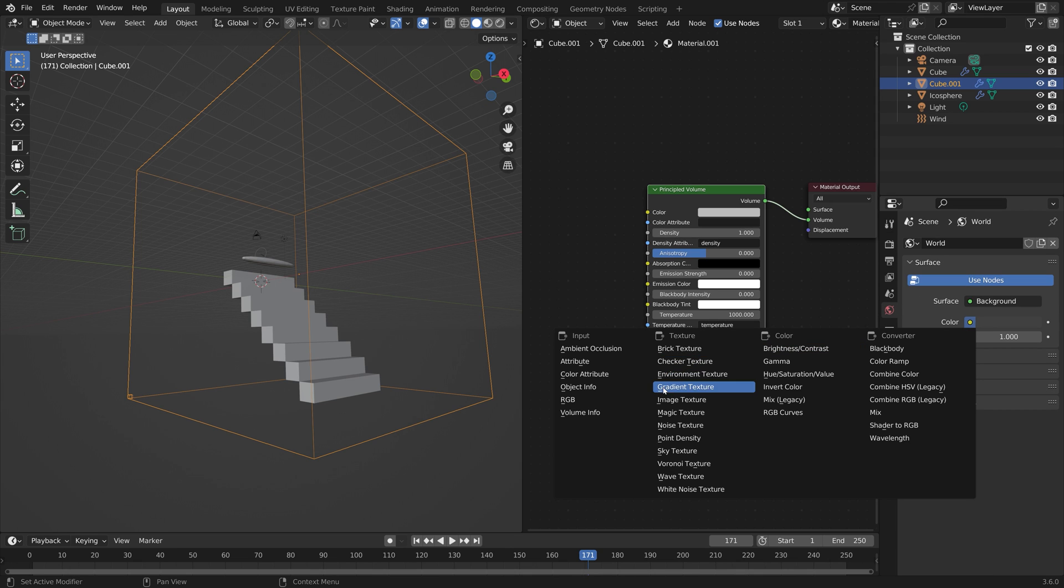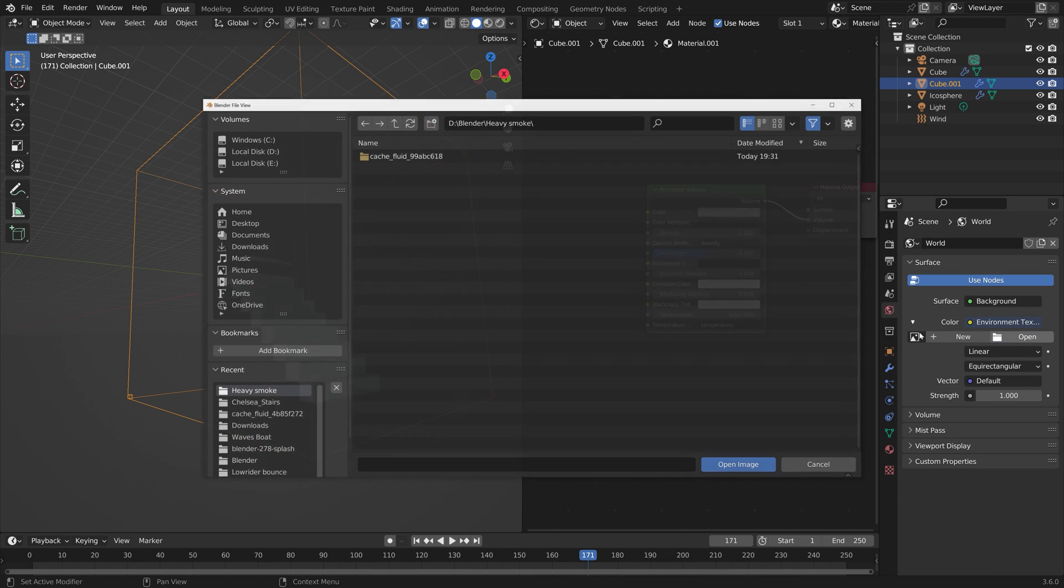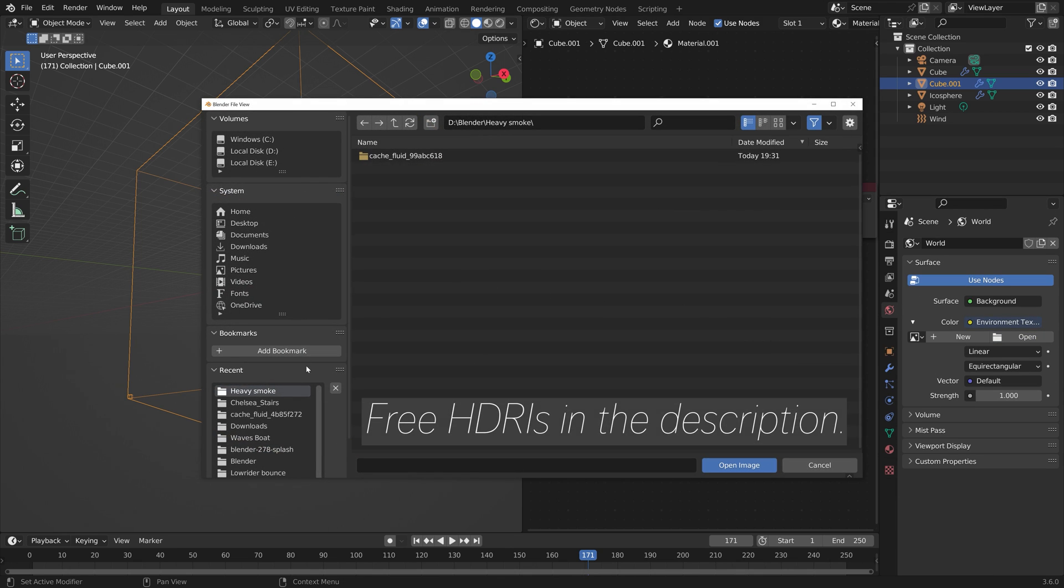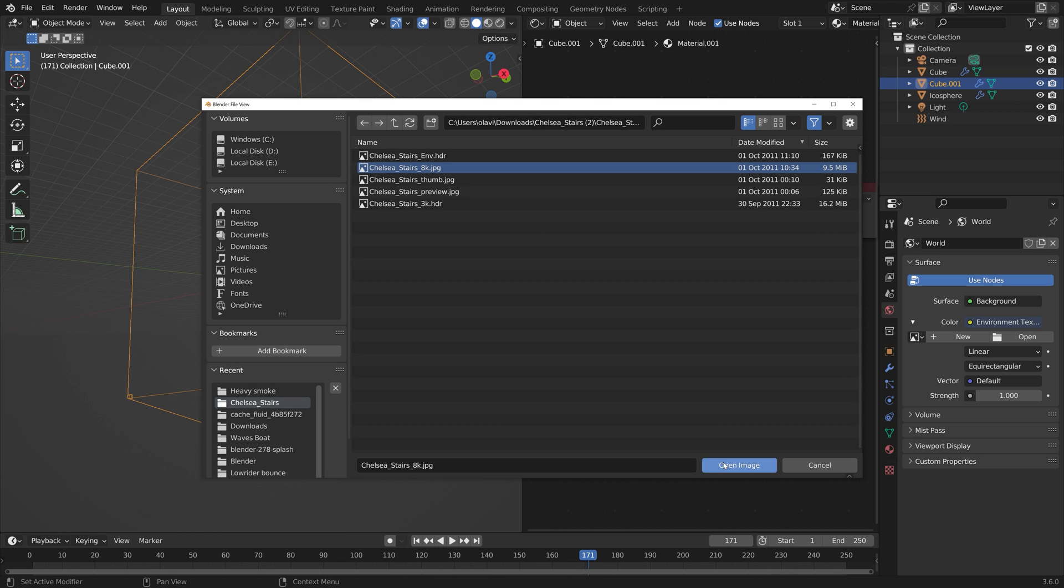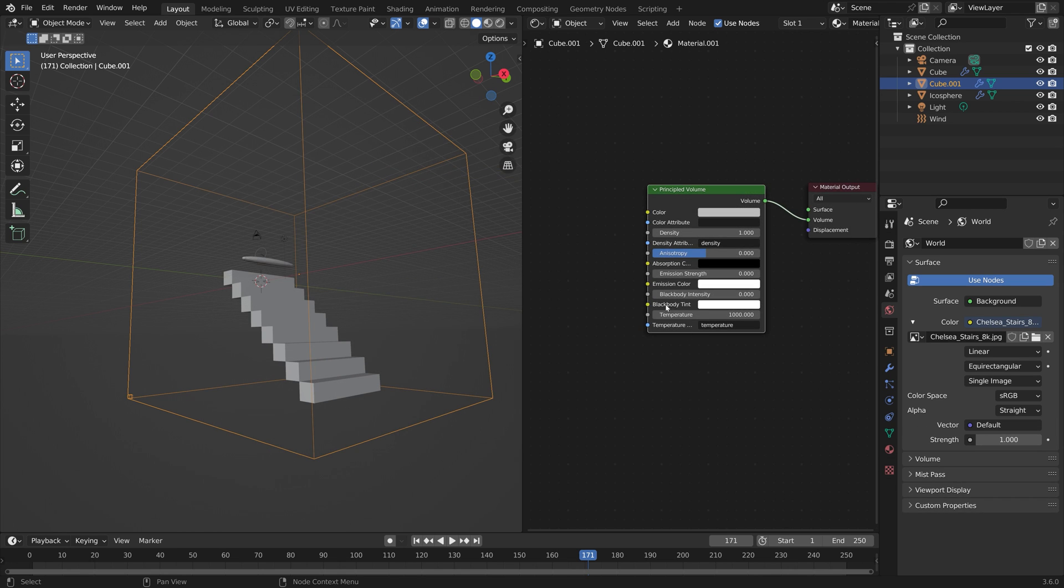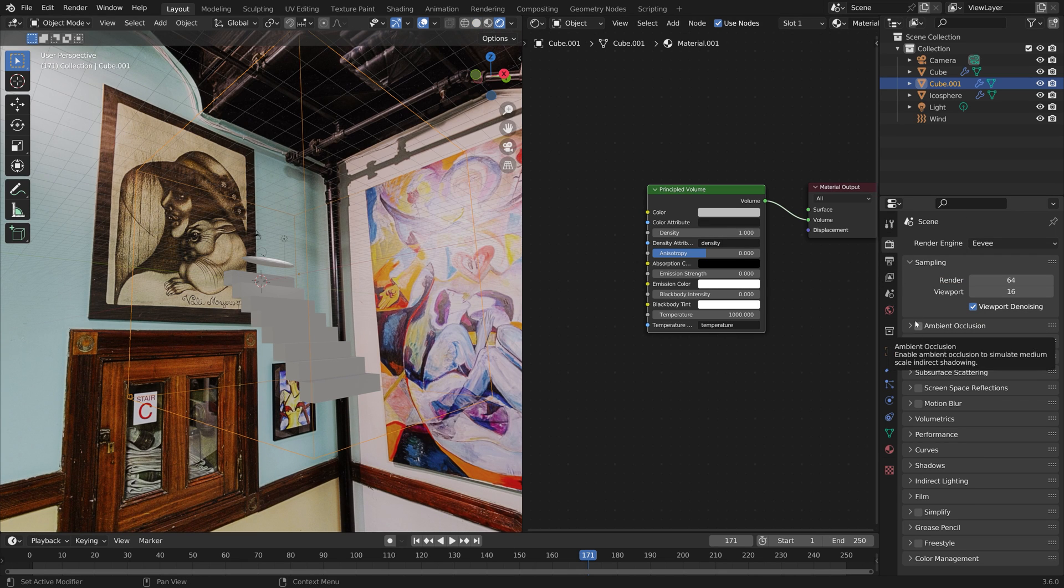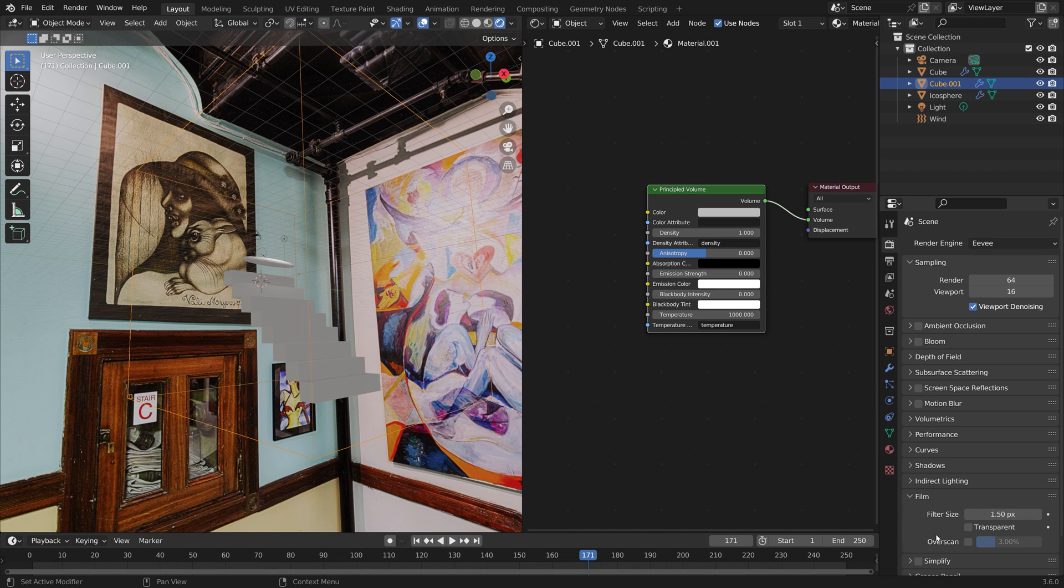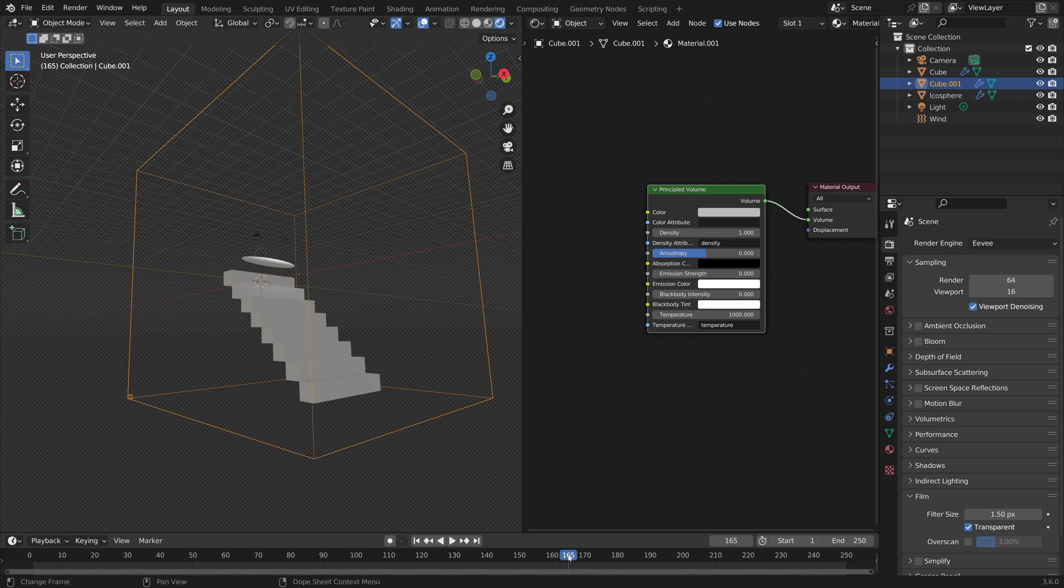I'm also going to add a background image. You can find a bunch of these background images for free in the description. The background image is going to give the scene a bit more interesting lighting. Let's go into the render settings and under film we can make the background image transparent so that we get the light from the image but we can't actually see it in the scene.